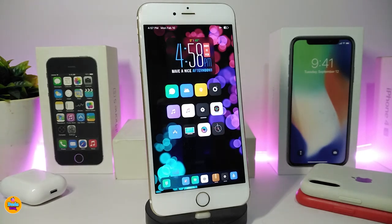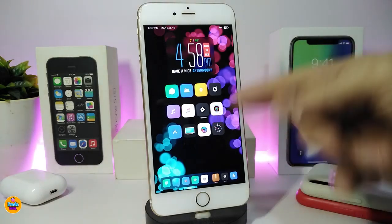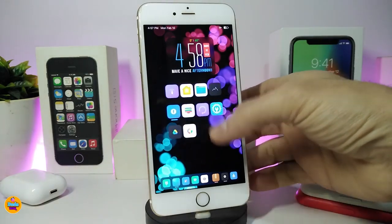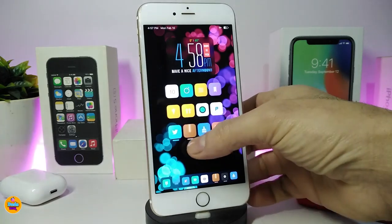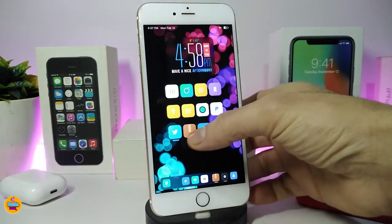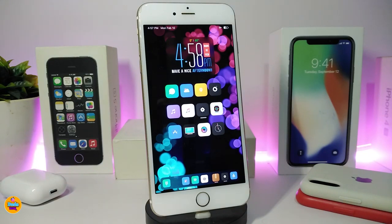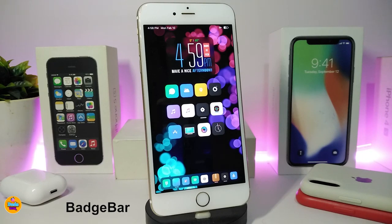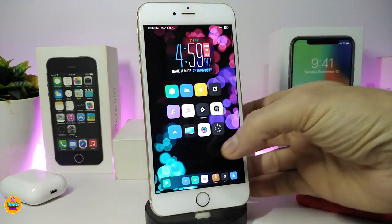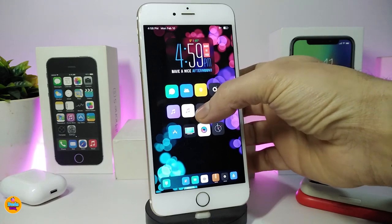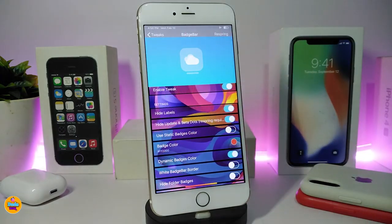The next tweak is called Badge Bar. You can see a line or bar on each application that has a notification badge on it — for example, here on the Cydia app. Once you download this tweak it will replace the regular badges with that bar, and it looks really gorgeous.